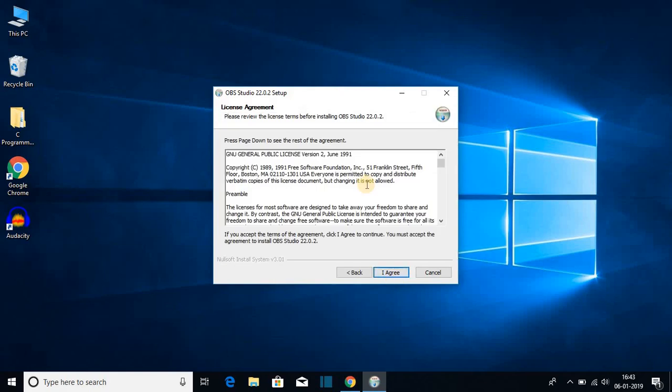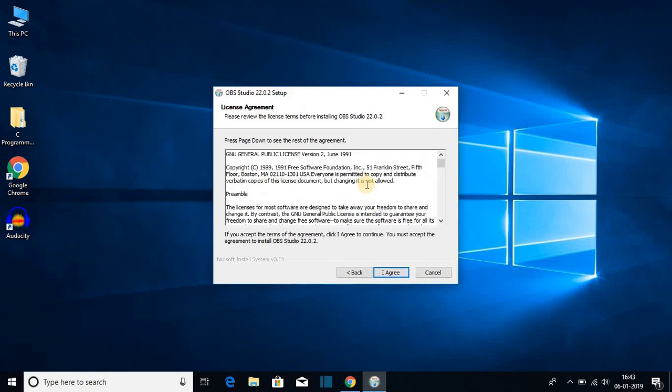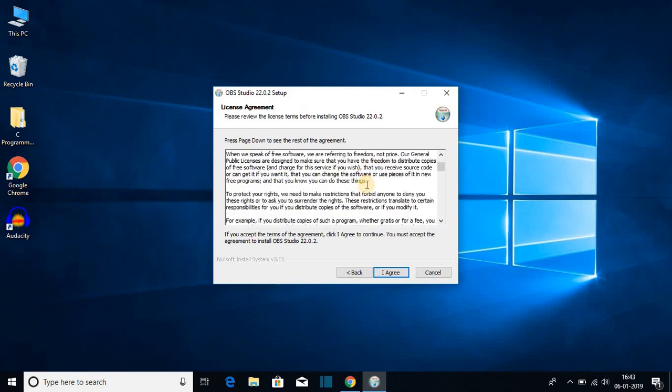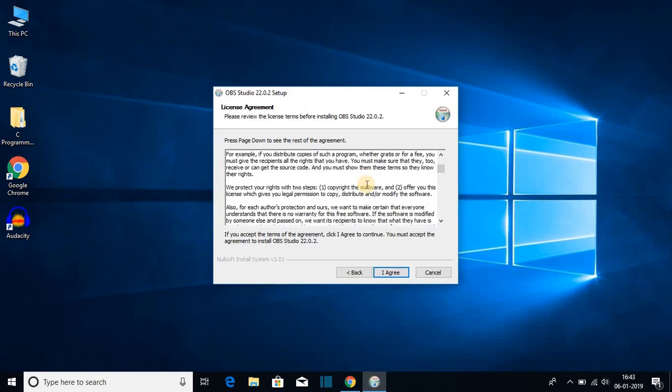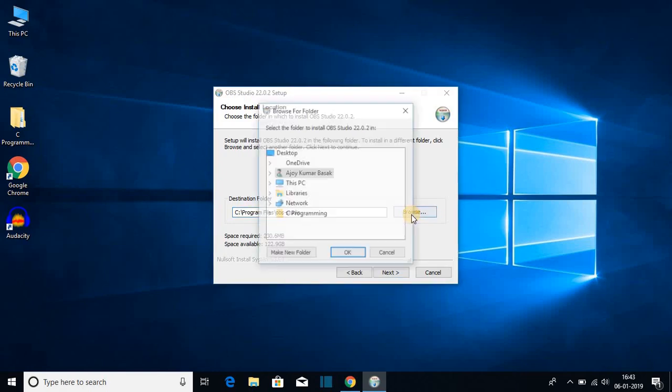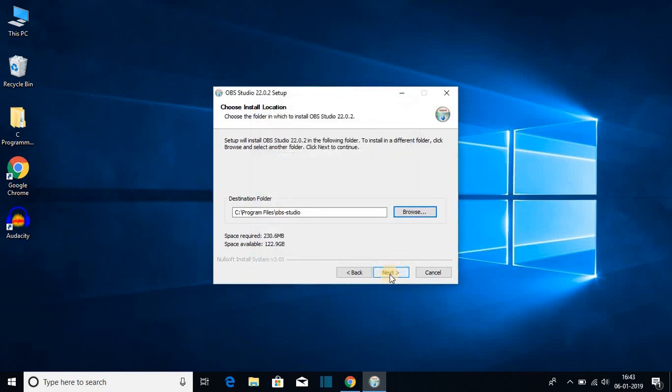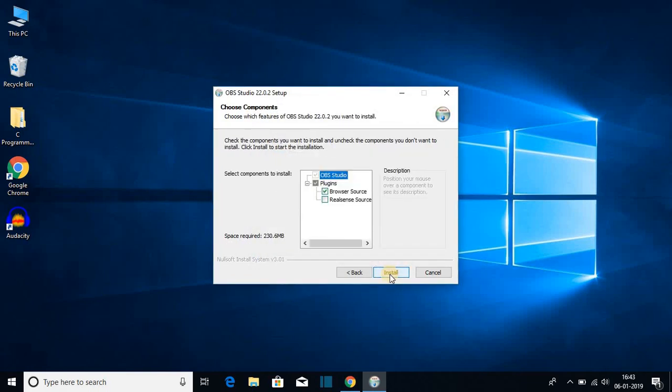And here we have license agreement. So to install OVS on Windows 10, we have to accept the license agreement. So to accept license agreement, just click on I agree. And here we have the default location where this software is going to be installed. If you want to change this location, then you can change by clicking on browse button. For now I'm just going to keep it default and I will click on next.